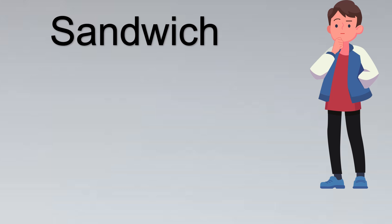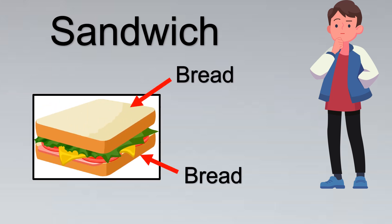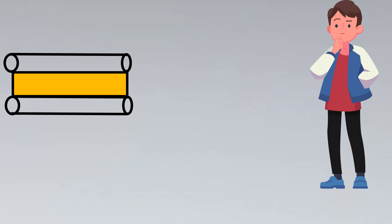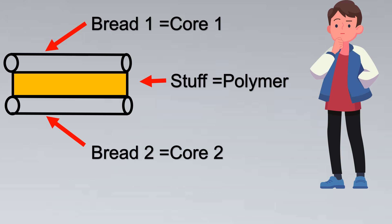Let's use the analogy of a sandwich to understand. A sandwich has two breads and the most important thing is its stuff inside. Similar is the case with heat sense cable. Here in a heat sense cable you would have two core cables which can be considered as bread one and bread two of a sandwich, and the most important thing is the stuff in between, which is the polymer.